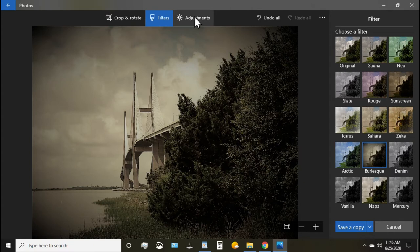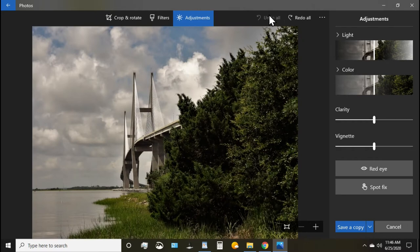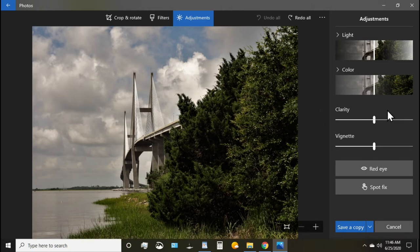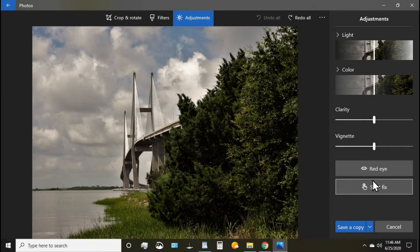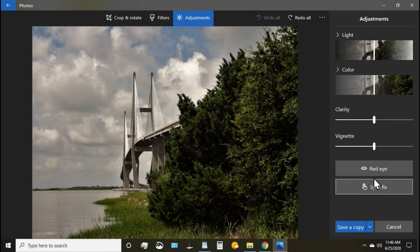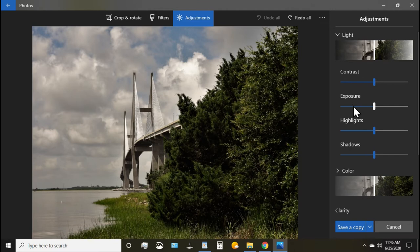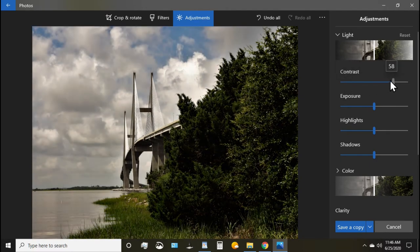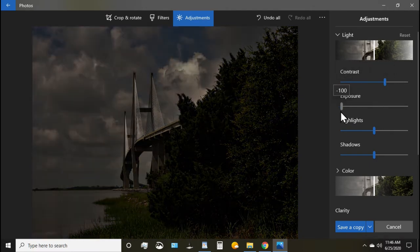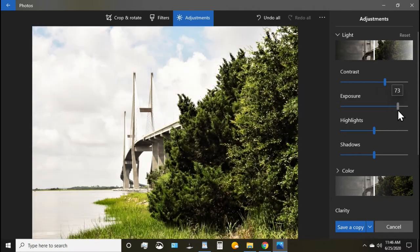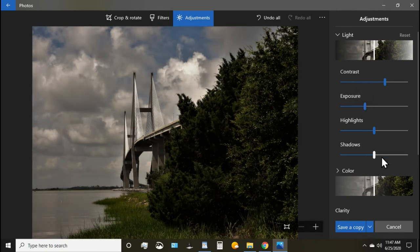The next option that gives you some nice easy choices is adjustments. We're going to hit undo all and go back to the original photo and you can see up here you have options adjustments that you can make to the lighting of your photo, to the color. You can add some clarity, some vignetting. You can also deal with red eye and spot fixes. All of these options are quick simple things that you can do with free Windows 10 photo. But here you can see there is additional options in here. Under lighting is contrast so you can modify and change the contrast of your picture to your taste. You can adjust the exposure for a more dramatic effect.